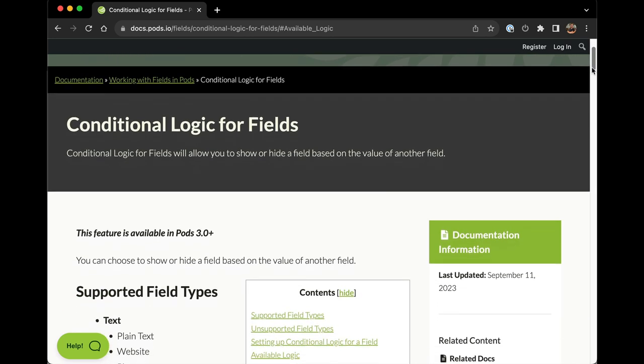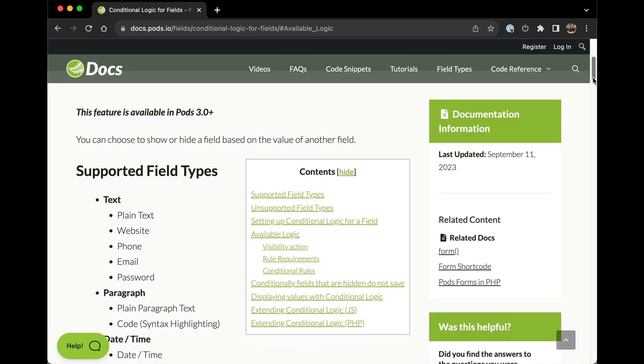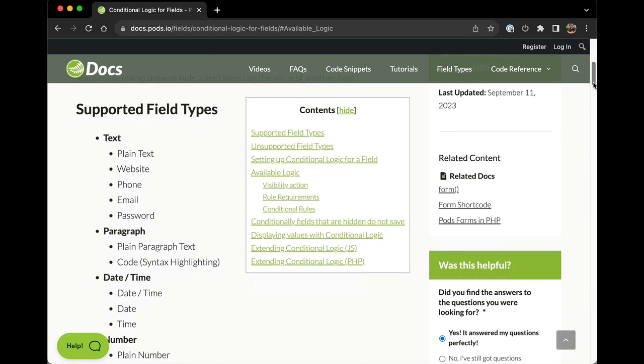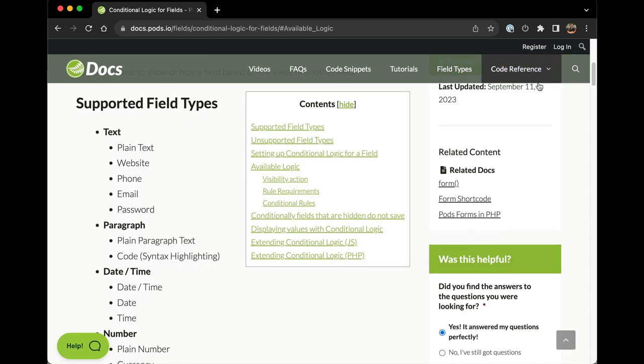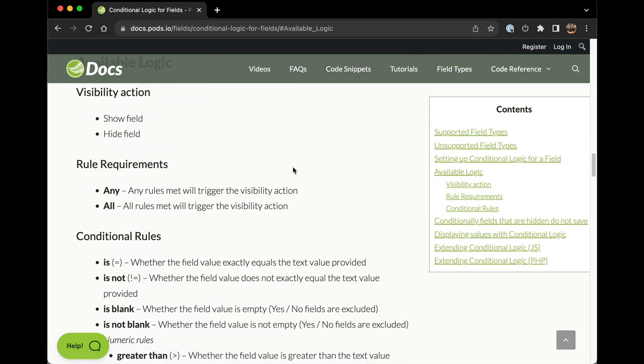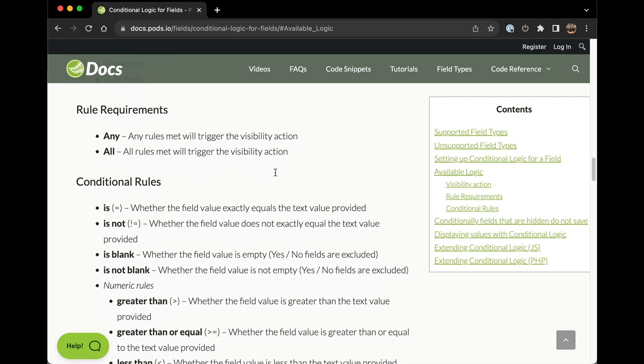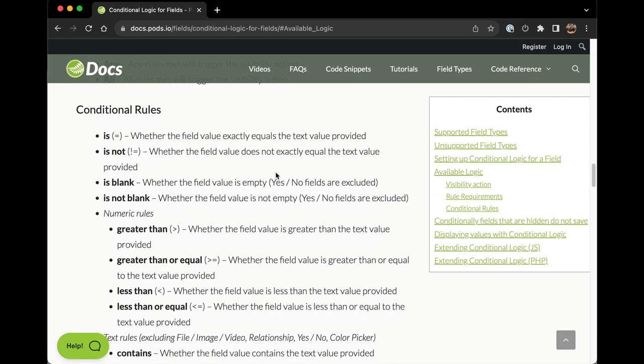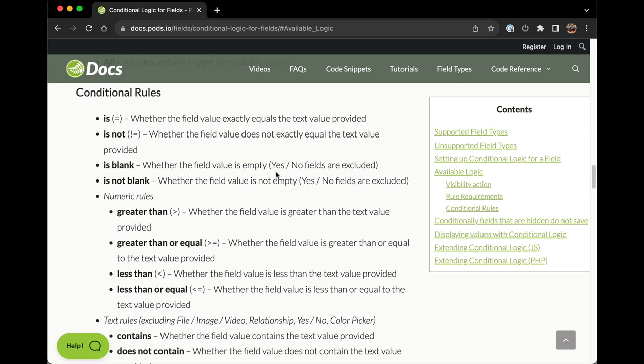The newest feature that we've added to Pods with the release of Pods 3.0 is conditional logic for fields. This allows you to show or hide a field based on the value of another field.